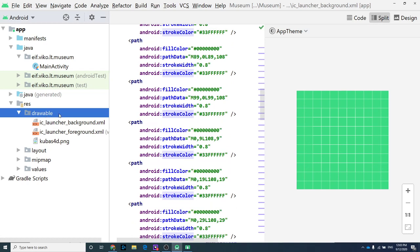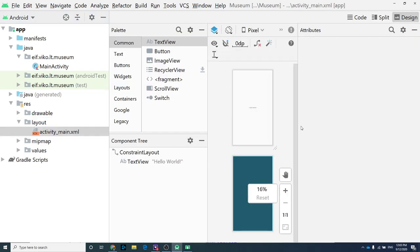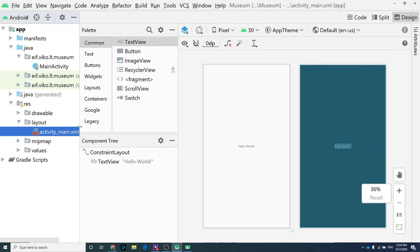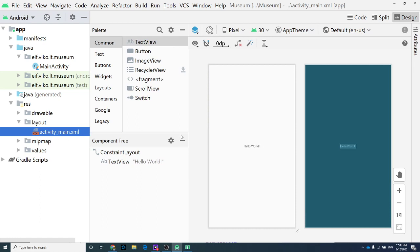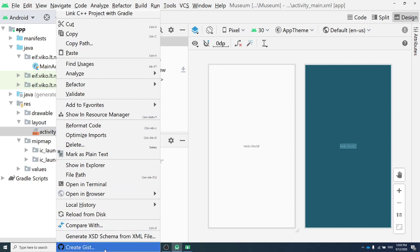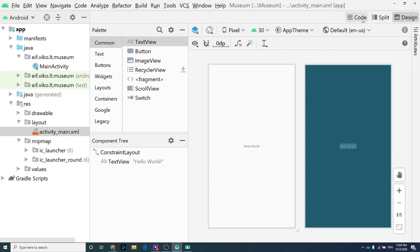After drawable, we move to 'layout' — this is your layout for your phone. Here you can see the designer for your app. 'activity_main.xml' corresponds to MainActivity. If you'd like to see your source code, the interface can be a bit buggy at the moment. There are options for how to open this XML file.